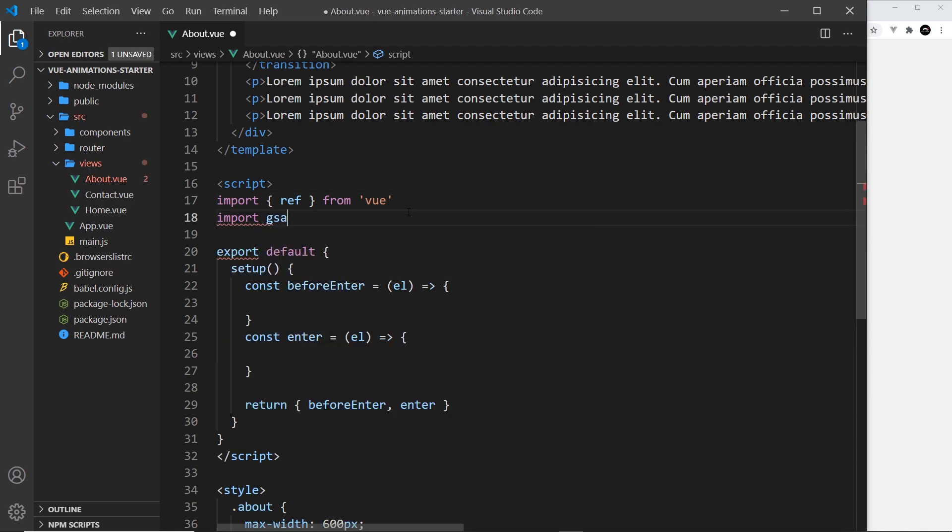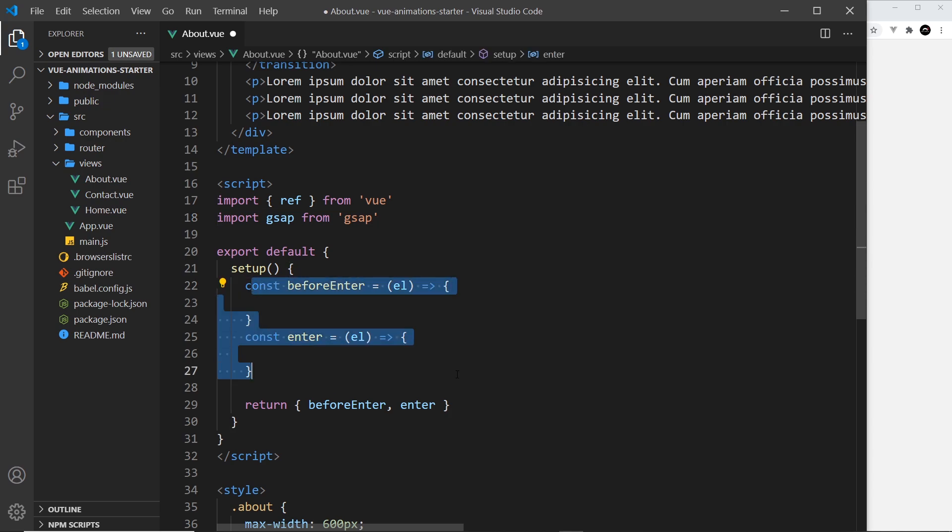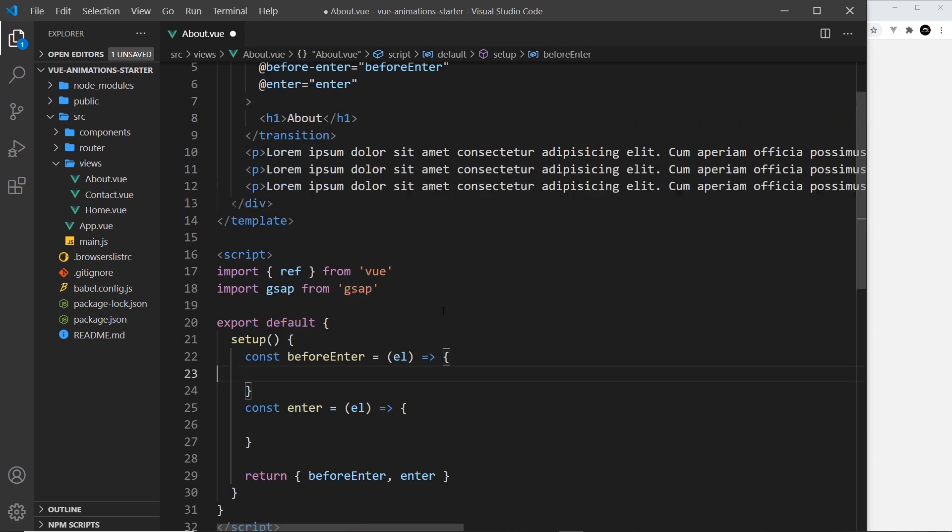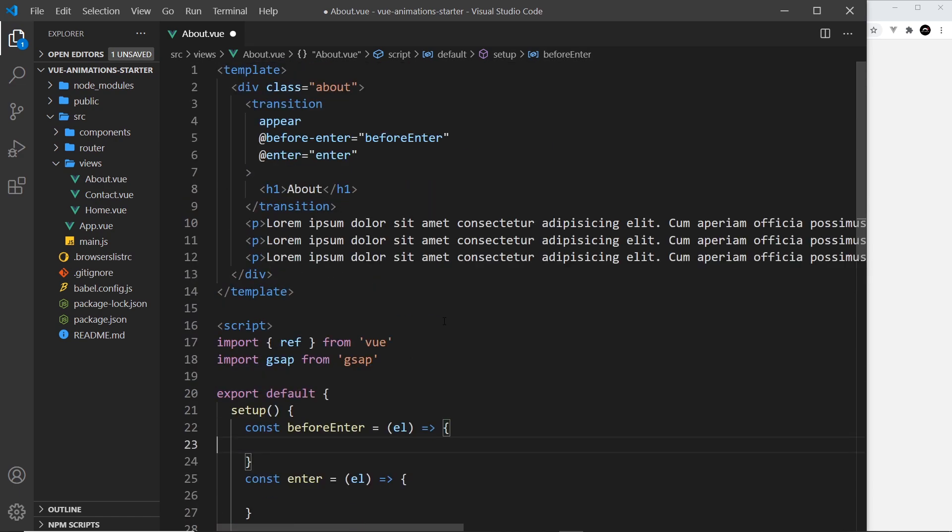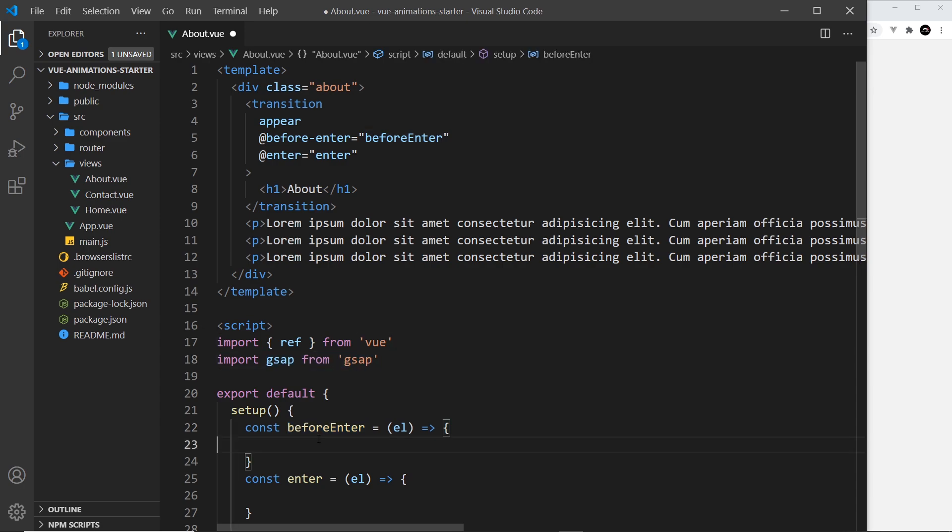The first thing we need to do is import it, so I'm going to say import gsap from 'gsap', which is now stored away in our node_modules folder. Now we have this, we can use it inside any of these hooks right here. The way we do this is by first of all setting the initial state of this element that we're transitioning, and we do that in beforeEnter. This is a bit like the class enter-from - we set the initial state, where do we want to start.